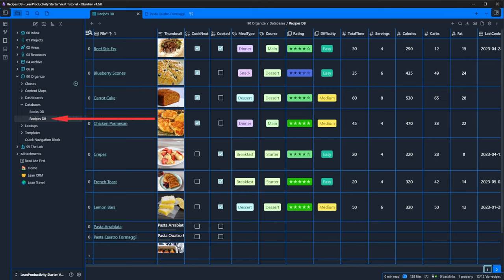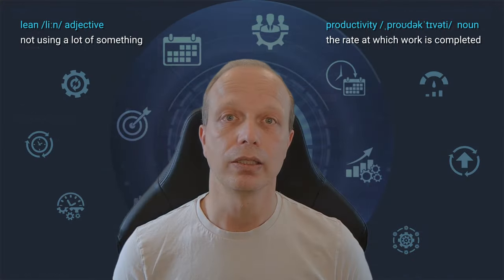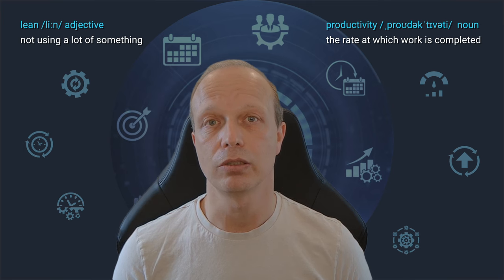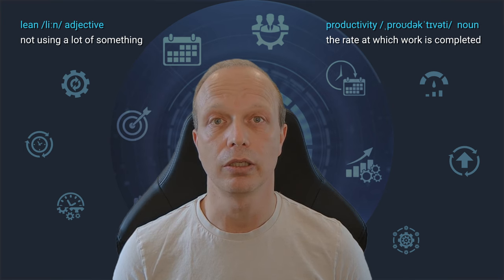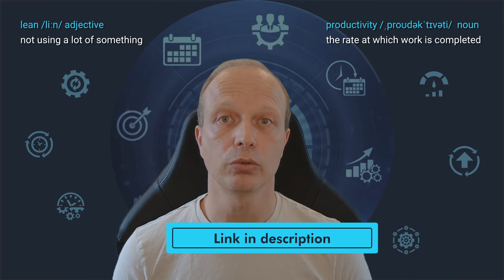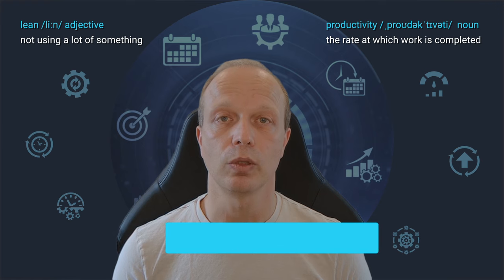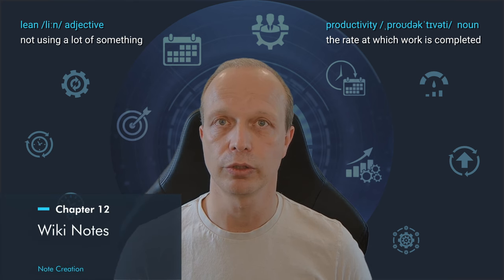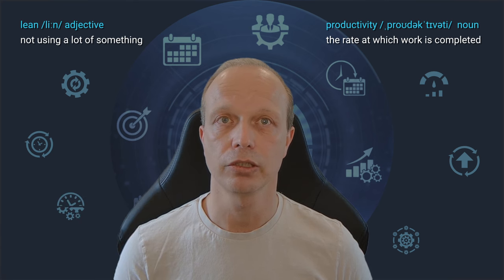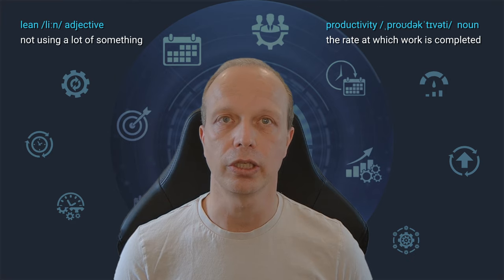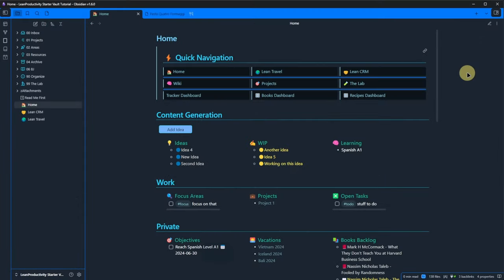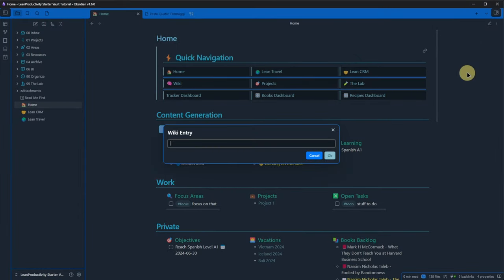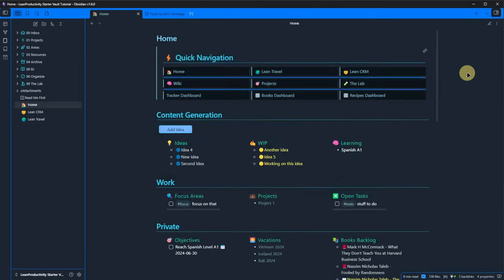Second, there is a recipes database using the DB folder plugin. This offers a very easy way to browse your recipes, update the metadata quickly and filter them in any way you want. Again, I will not go into details here regarding the DB folder plugin. I left a link to a detailed plugin tutorial in the description for you. And the last note type I prepared for you in this starter vault is a simple wiki entry. You know how it works. CTRL-N, select wiki, enter a title and the note is ready for you to fill.